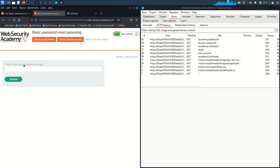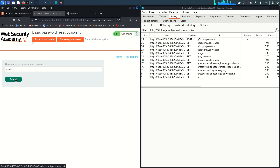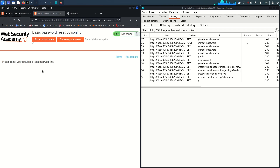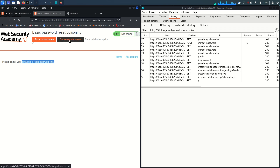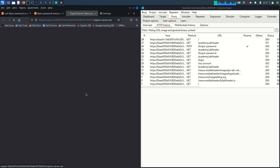It's asking for a username or email address, so I'll enter our username, Wiener, and submit the request. It will first check whether the user exists, and if so, generate a password reset link and send it to the registered email address. To check the email, go to the exploit server's email client.